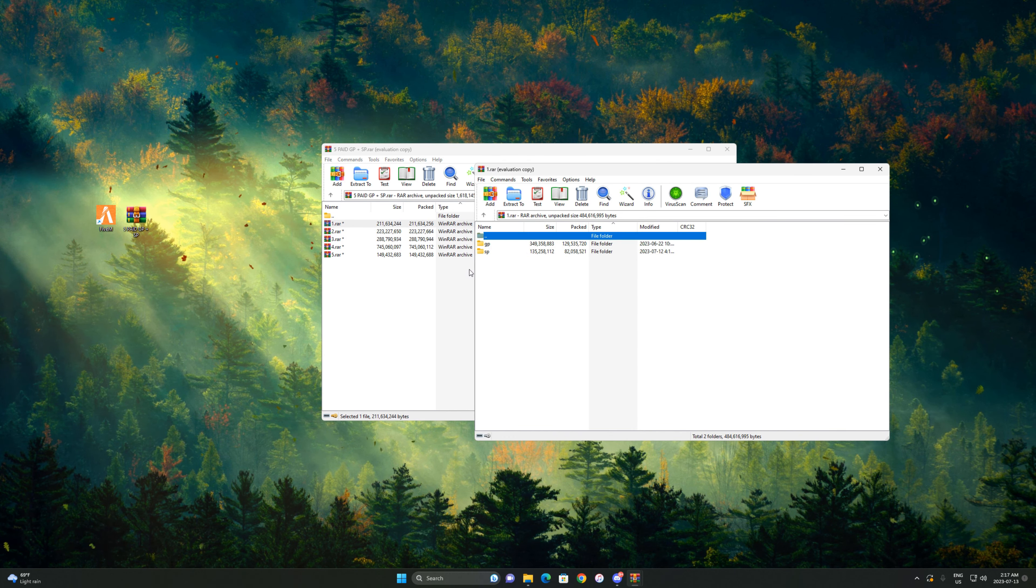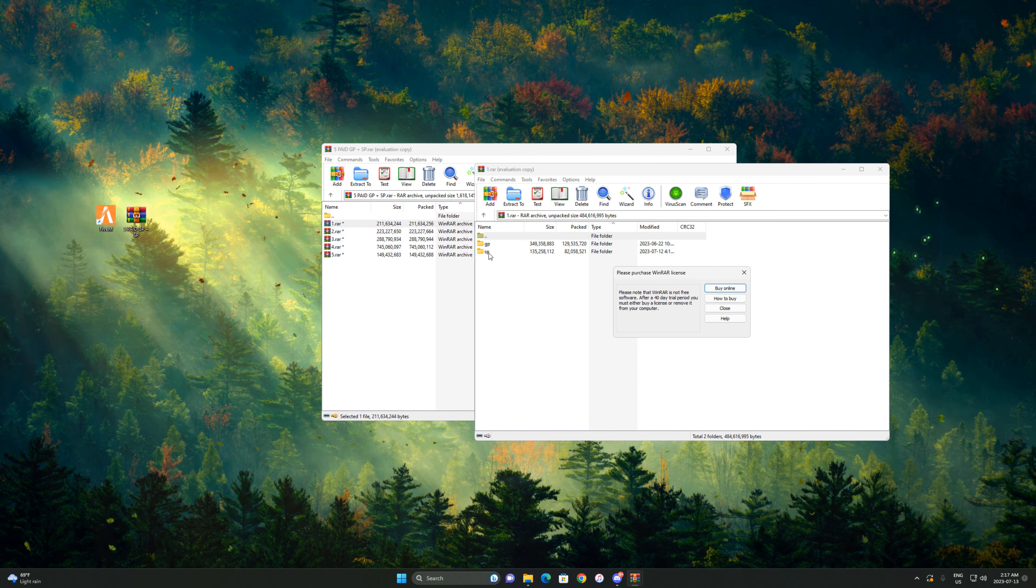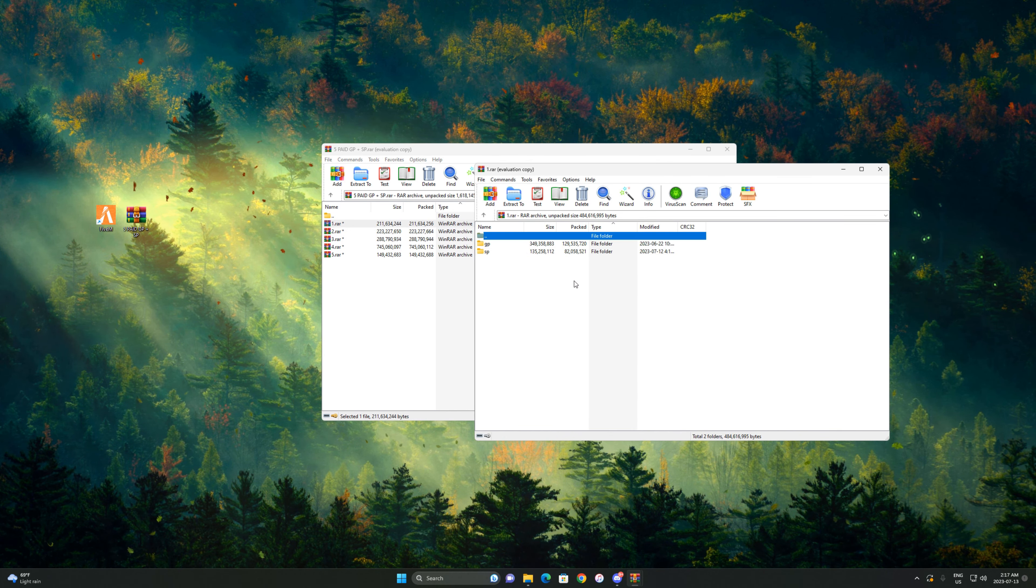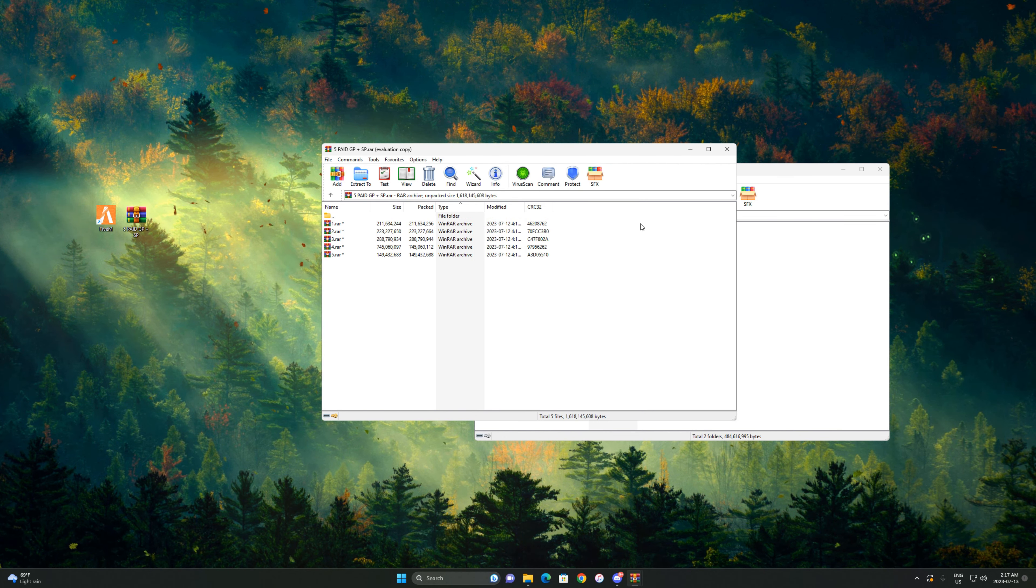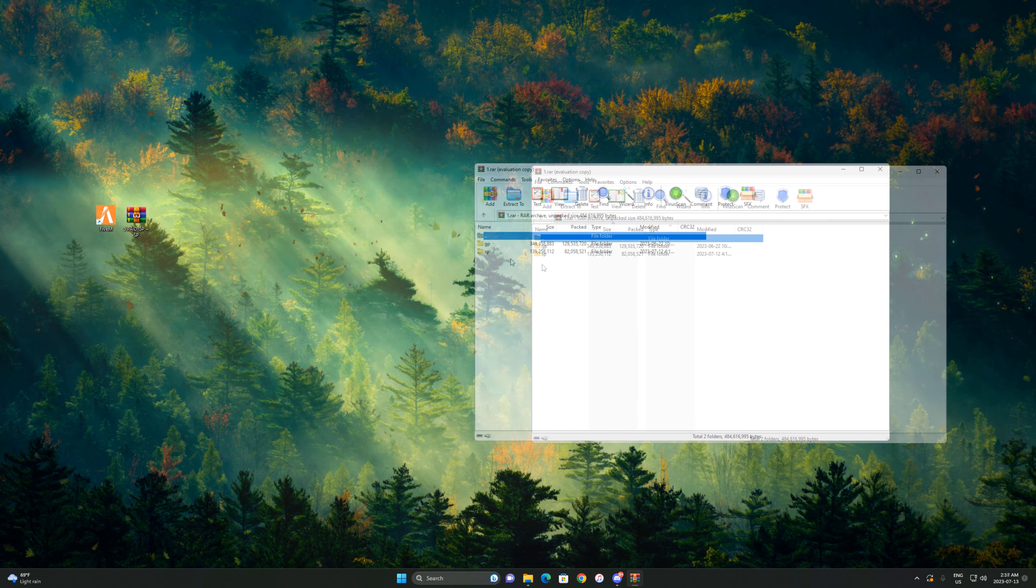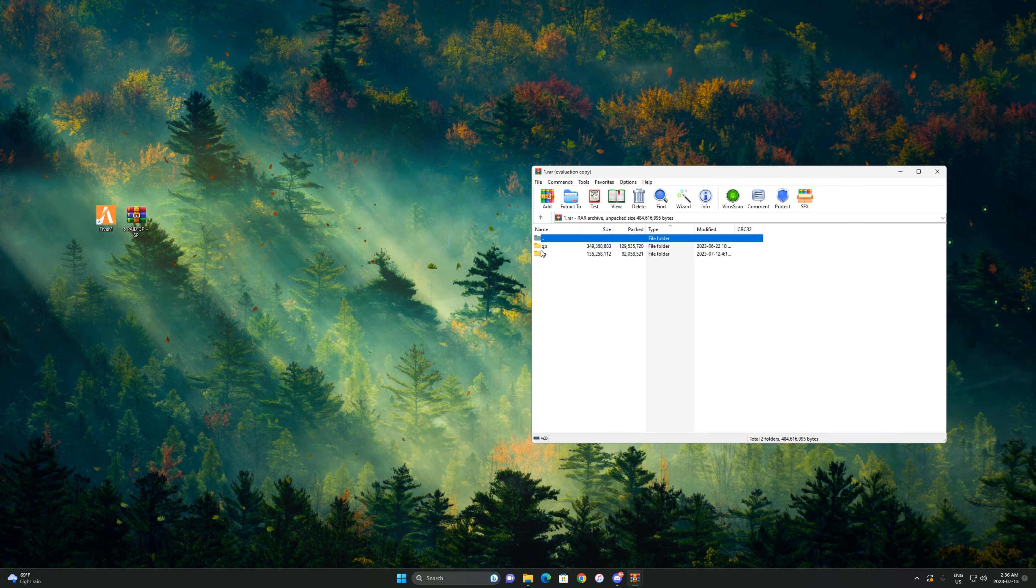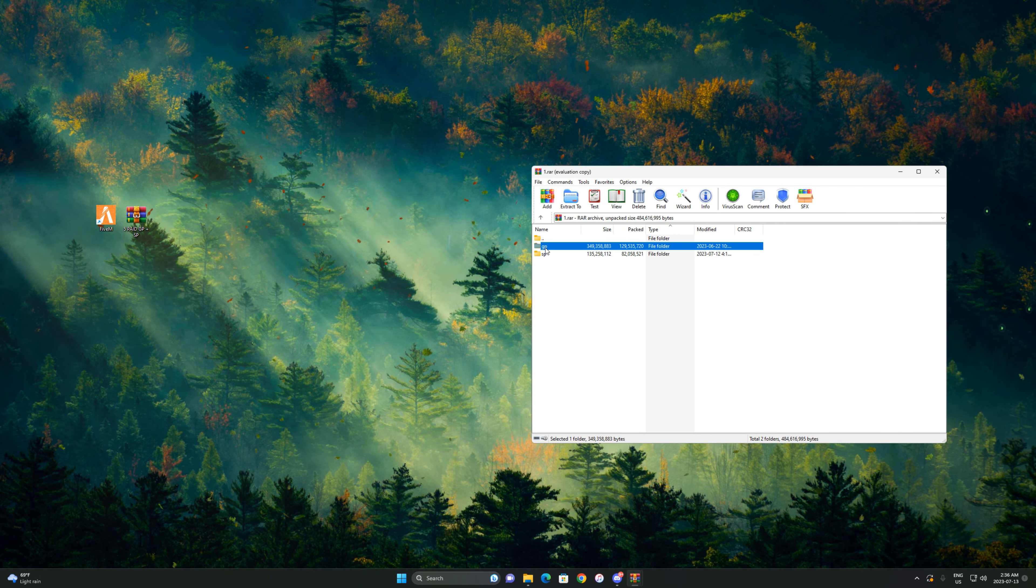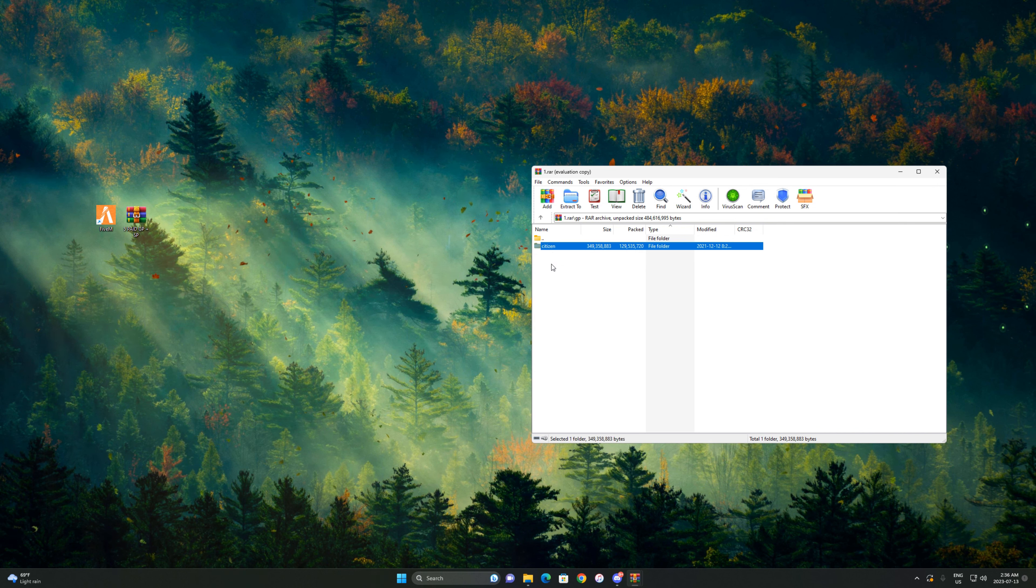To start off, we're just gonna do the first one. Open this up, you'll see a graphics pack and sound pack. We're gonna do the graphics pack first. Open up this and you'll see the citizen folder.